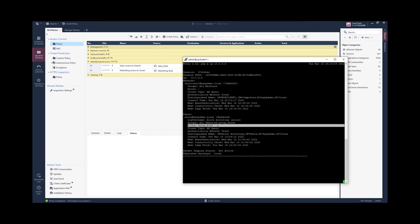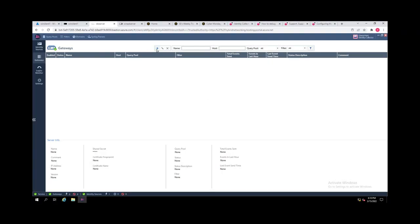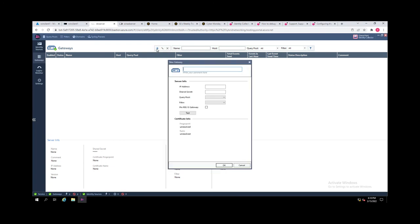So Alice is not aware of any changes going on in the network. Now in the identity collector, I need to add the security gateway.